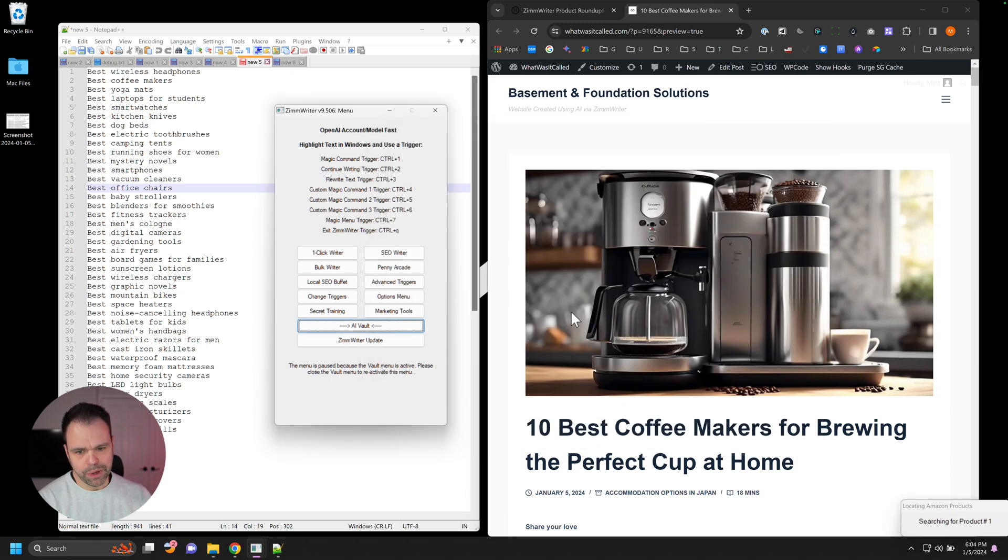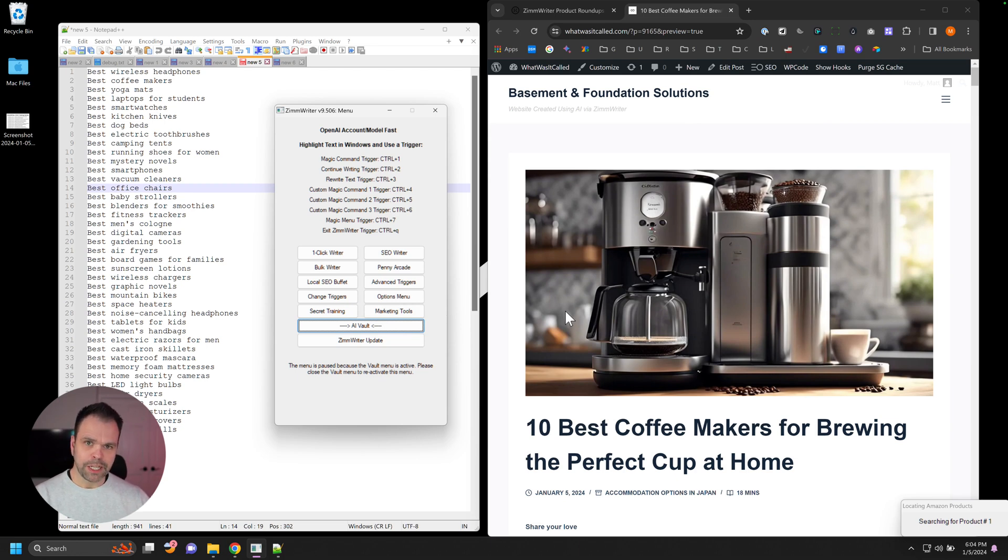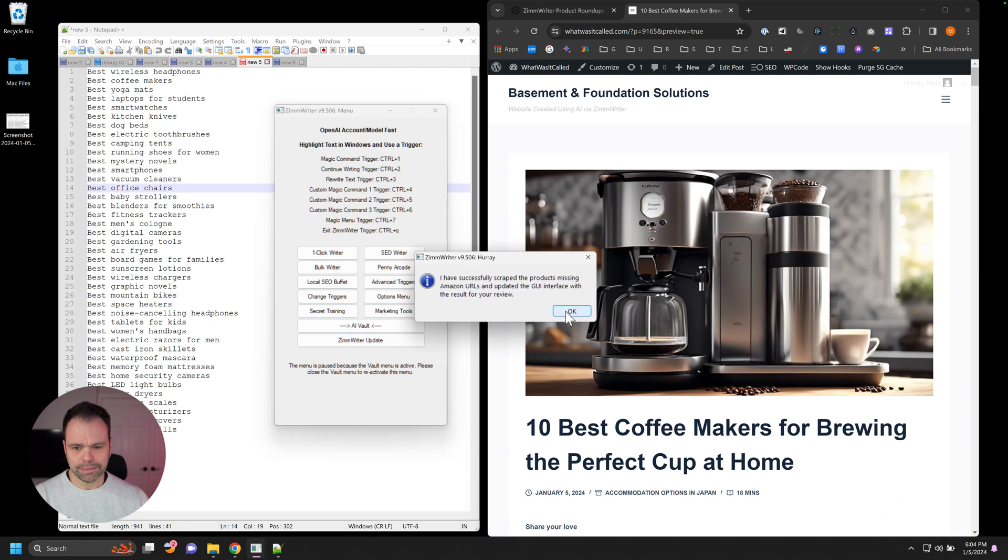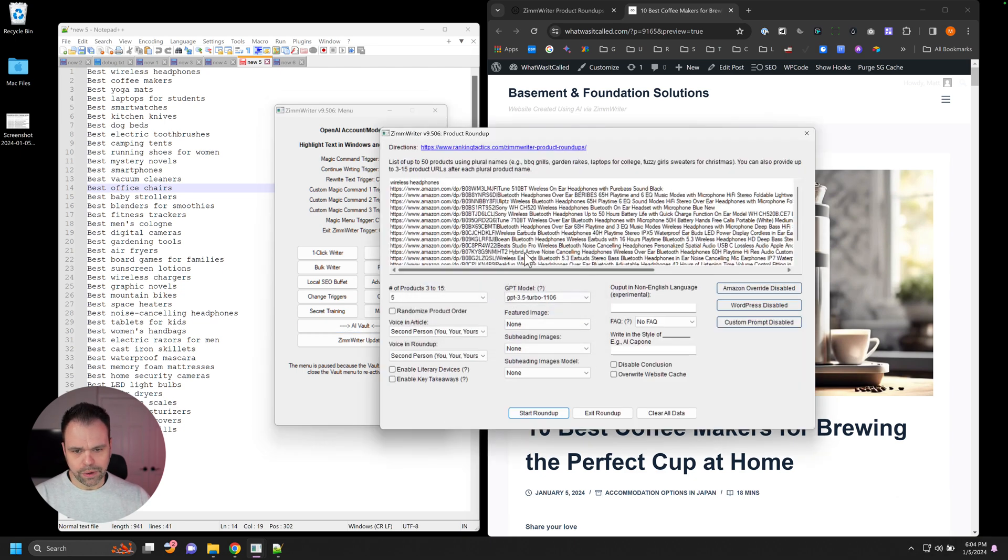Wireless headphones. I'll click start roundup. I'll have ZimWriter find some URLs for it. And right now it's going to Amazon. It's performing the search and then it's bringing in the resulting list. All right.